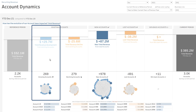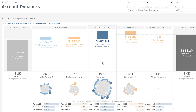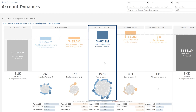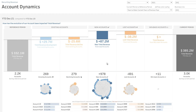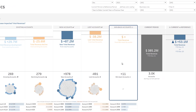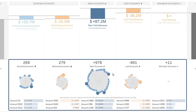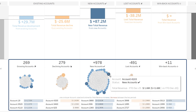Were you able to grow your sales on some accounts, or did you face a decline in revenue on others? How much revenue has been generated from new account acquisition? How much revenue has been lost due to account attrition? What about win-back accounts? To know the exact story behind each of these indicators, you can view the individual contribution of each account to the overall performance.